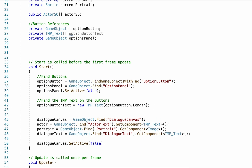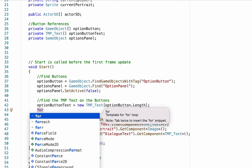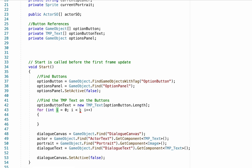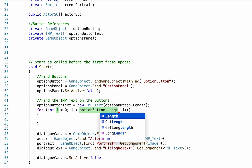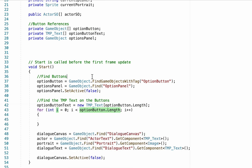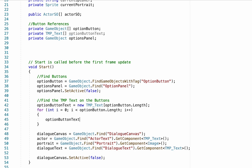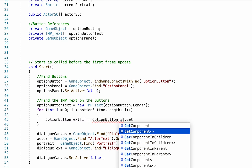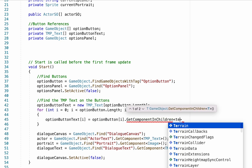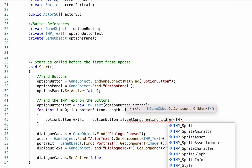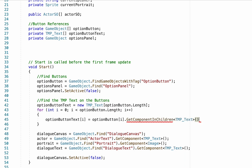Now we need to connect them to each other. Type a for loop and iterate through optionButton.Length — so for every option button we have, it repeats the loop. Inside the loop, each optionButtonText element is assigned to the corresponding option button by looking in its children to find the TextMeshPro component. This way option button one is connected to text one, option two to text two, and so on.